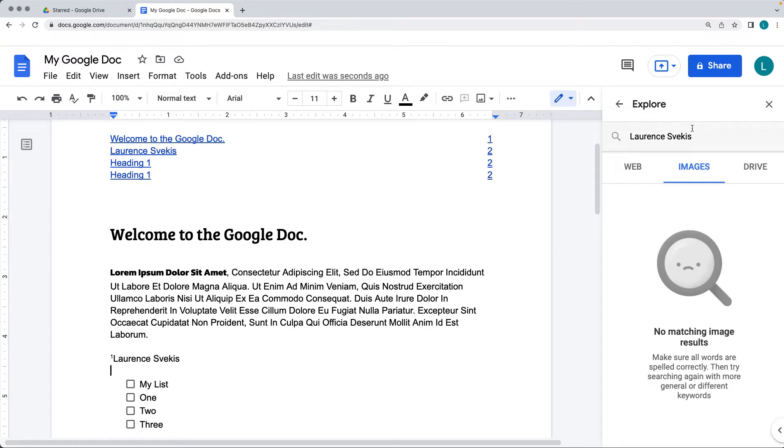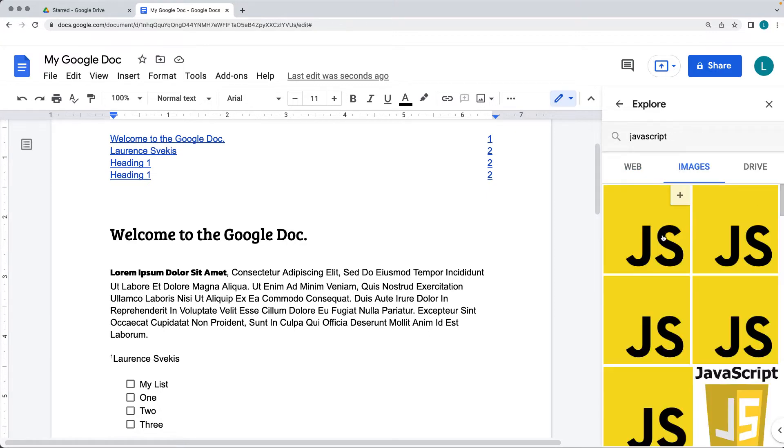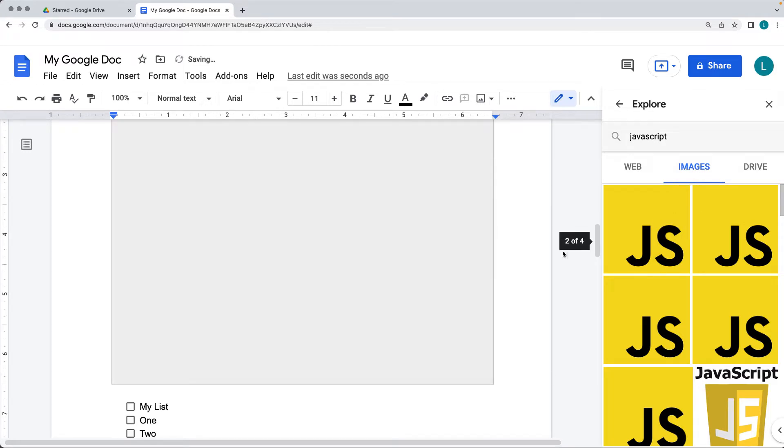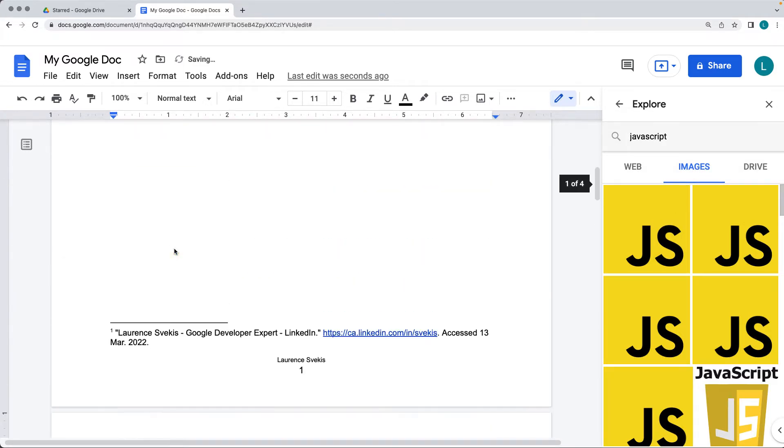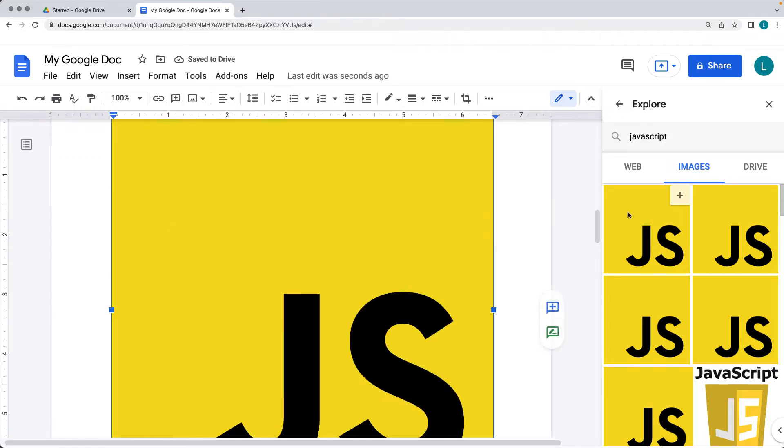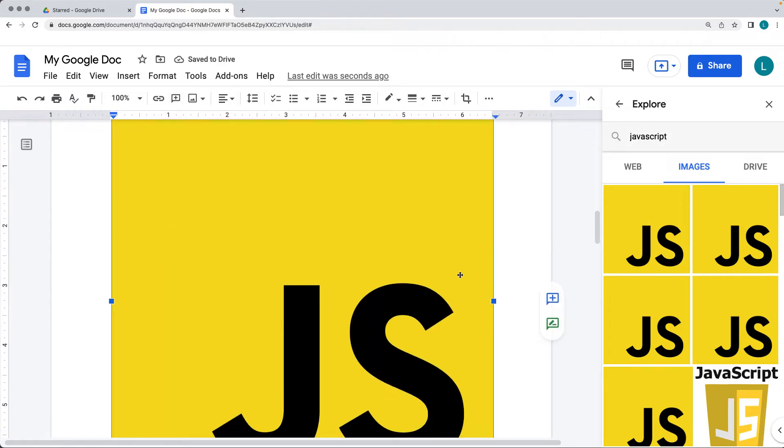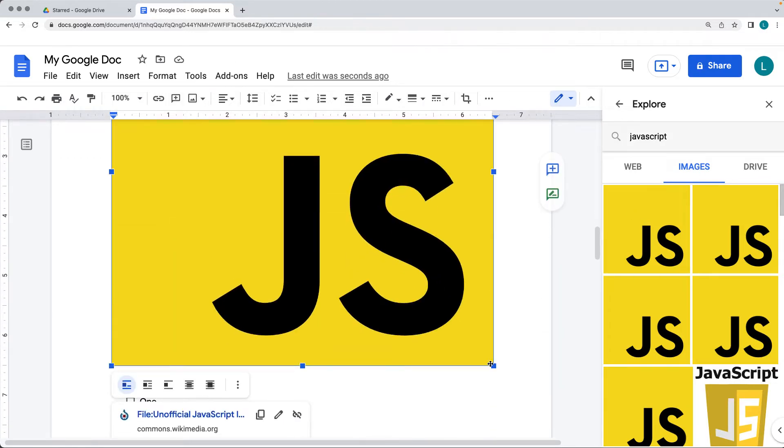So for images, these are going to be web images, so you can also add in the images using the insert images, and wherever your cursor currently is within the doc, it's going to insert that image.